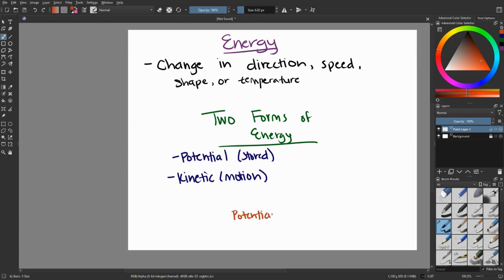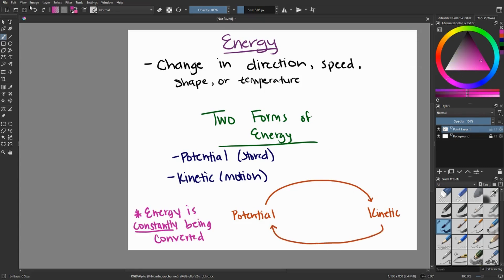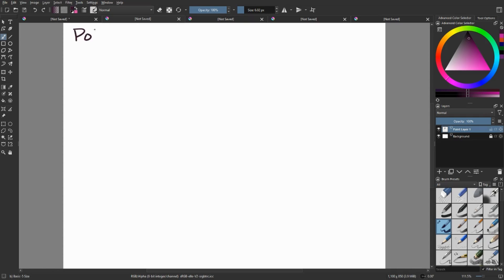If we look at these two types of energy, it's almost like we can just draw a circle connecting them both. Energy is constantly being converted from one type into the other. So this is just a cyclic pattern, much like nature is in general.